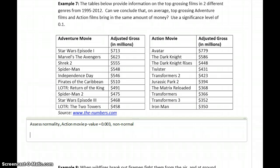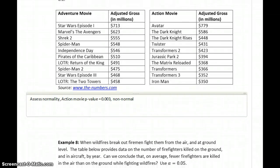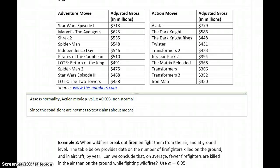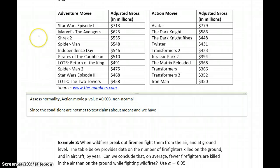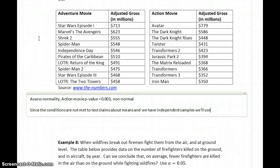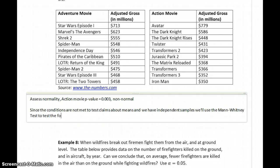You want to make sure that you can complete those steps. Since the conditions are not met to test claims about means, and we have independent samples — because even though each data set has the same number of values, there's nothing that pairs the adventure movie data set values with the action movie data set values. They're not paired by year or date; there's no special relationship. So since we can't test claims about means and we have independent samples, we'll use the Mann-Whitney test to test the following hypotheses.